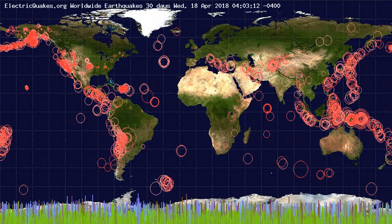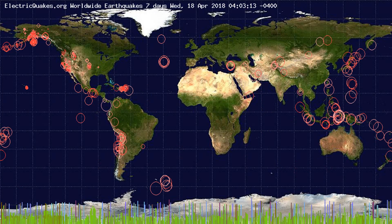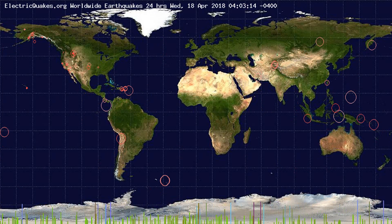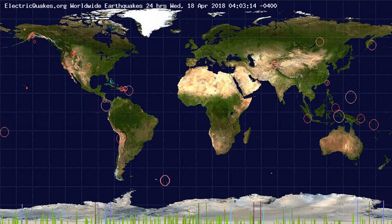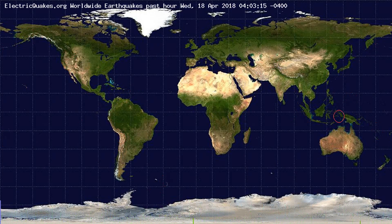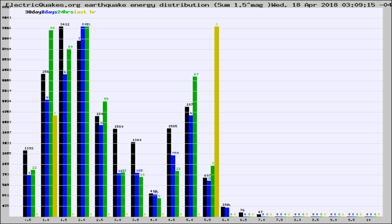You're looking at the earthquakes plotted in the world from the past 30 days, 7 days, 24 hours, and past hour.